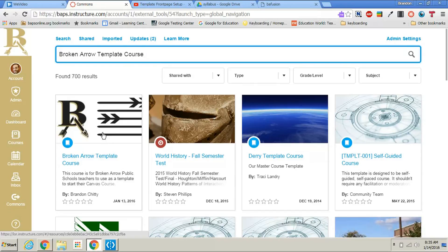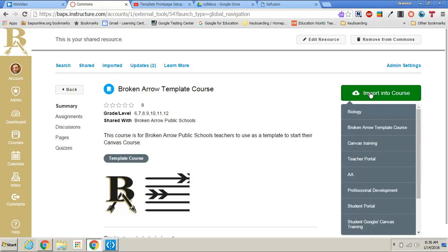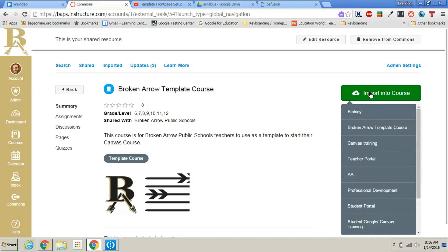What you'll do is you'll click on that and then on the right side you'll see a green button that says import into course. You simply click on that and then click on the course that you want to import it into.